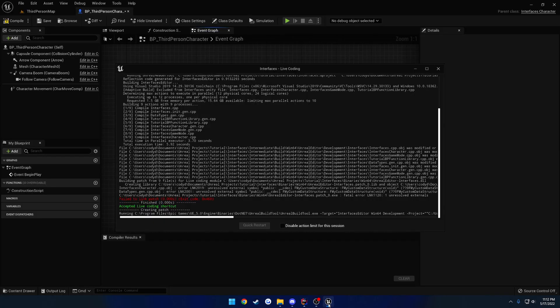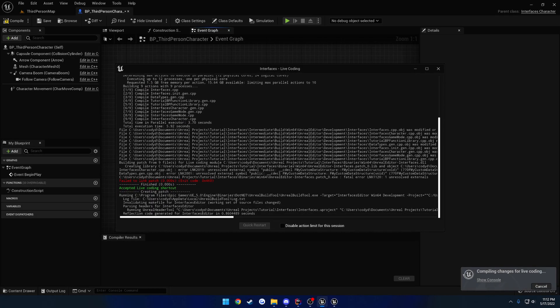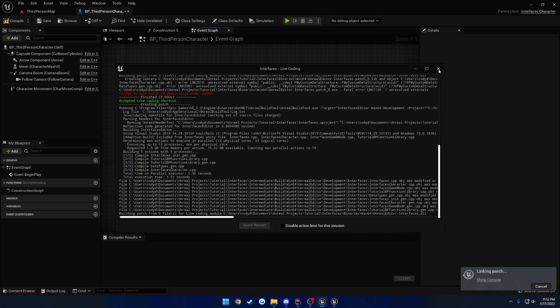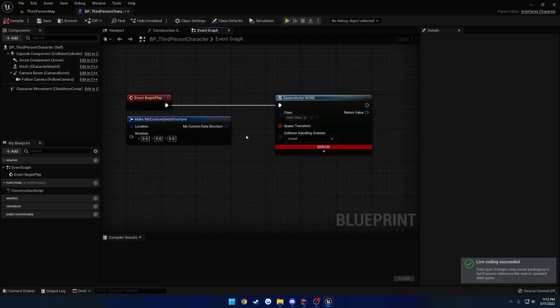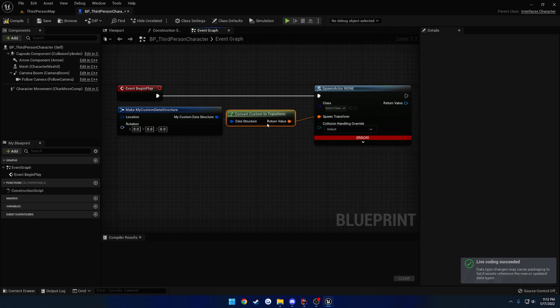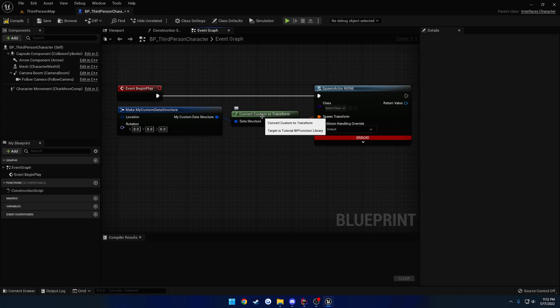So I'm going to go ahead and run live coding. And hopefully this doesn't actually break anything. Okay, so now when I drag and drop, as you can see, it automatically filled it out for us. So when we drag and drop, it automatically calls convert custom to transform.